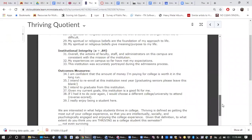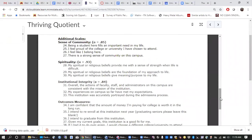We did not ask all of these survey questions on the survey that we administered to first-year students several years ago at the University of Minnesota. So for instance you will see that we do not have any of the spirituality items nor do we have any of the institutional integrity items.